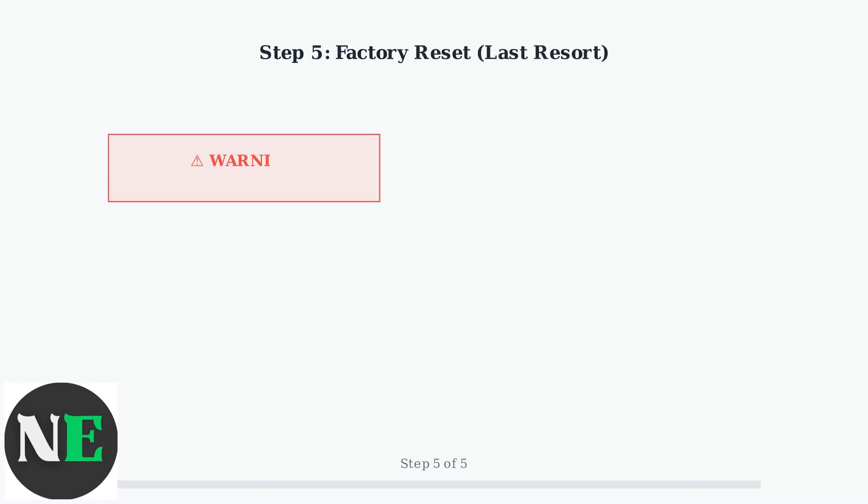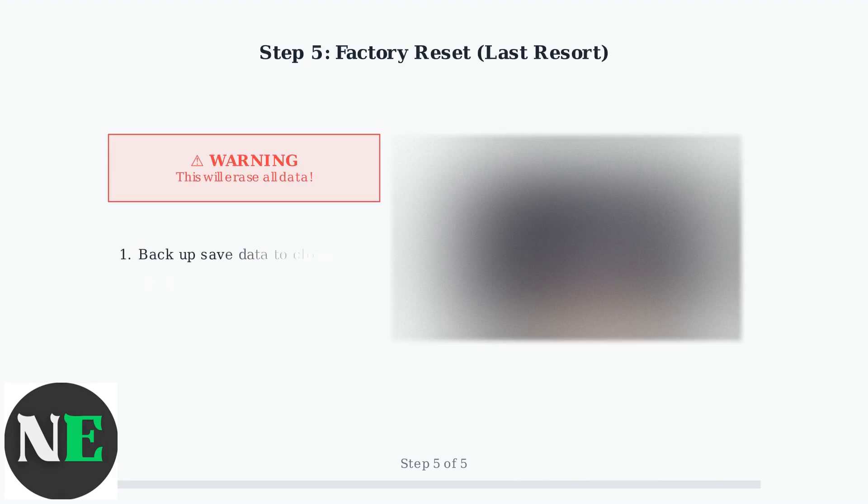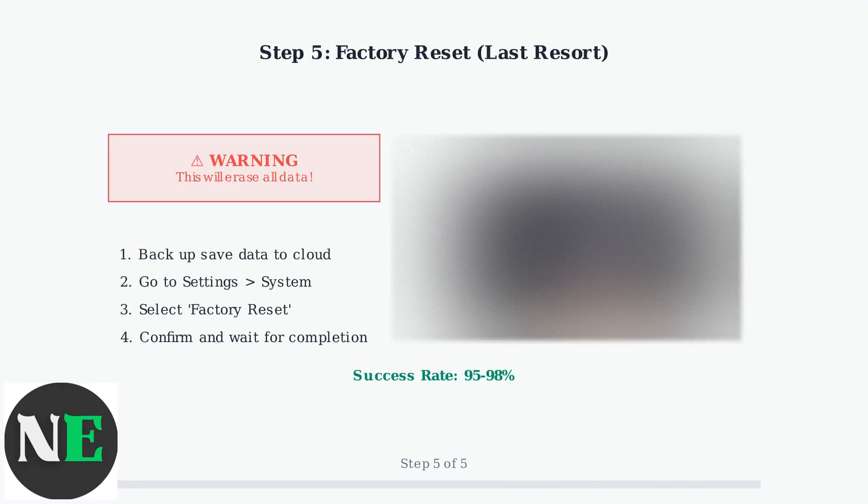Step five is the last resort - factory reset. First, back up all saved data to the cloud, then perform a factory reset through the settings menu. This resolves 95 to 98 percent of all cases, but requires reinstalling everything.